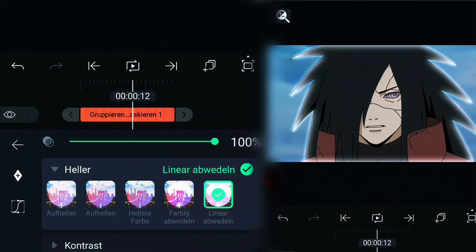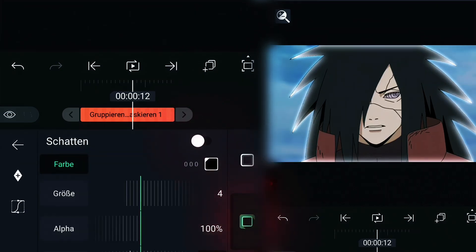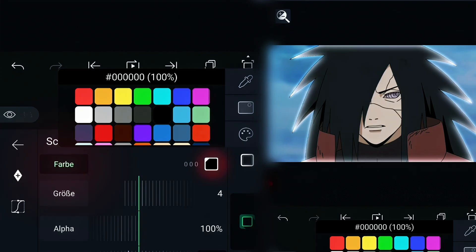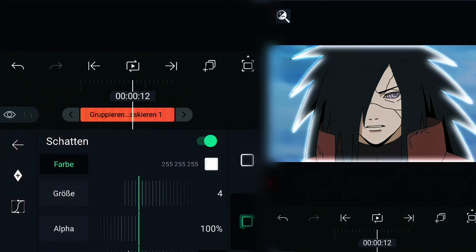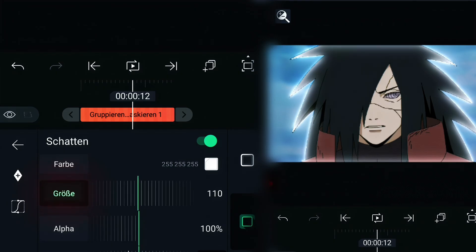Also go to frame and shadow, click the option below, enable shadow, change the color to white and put the size to 105.